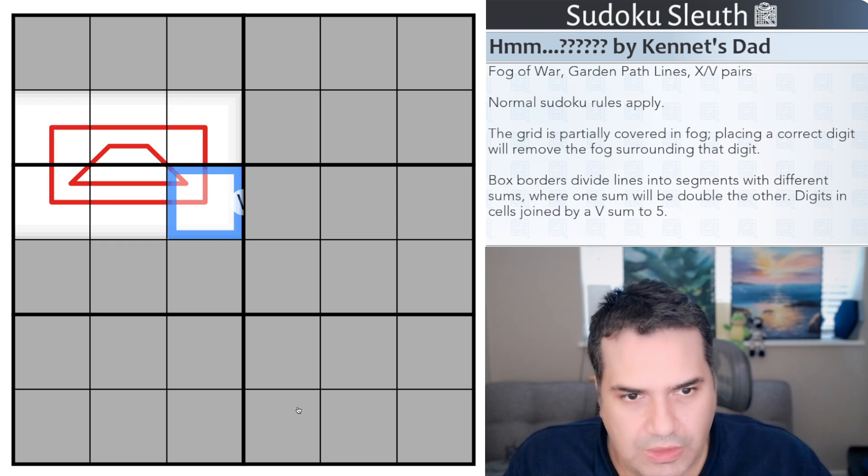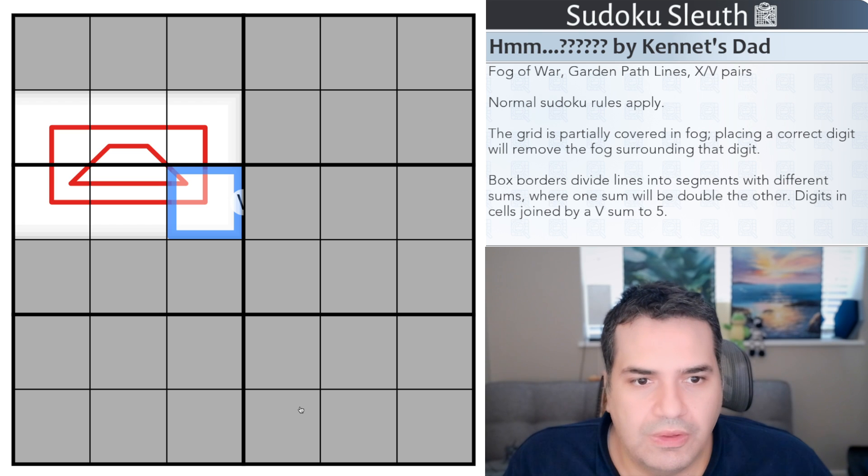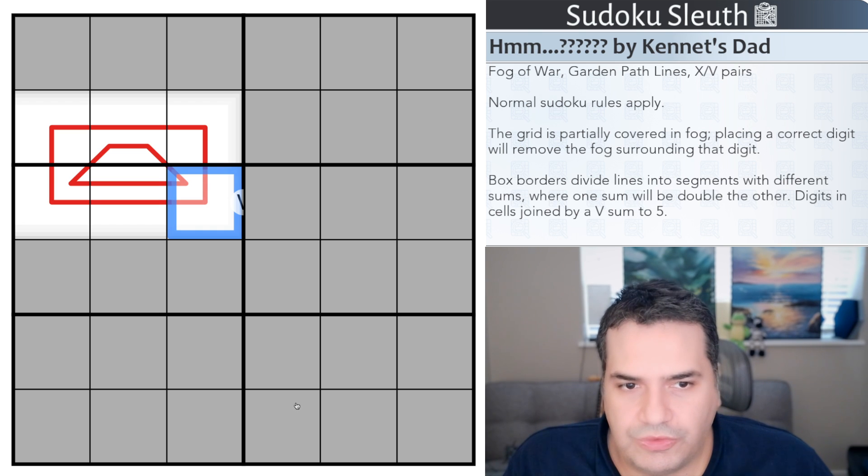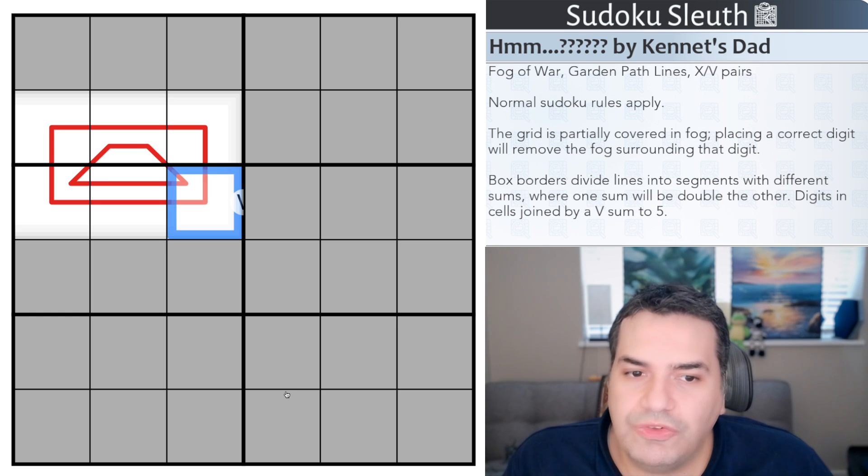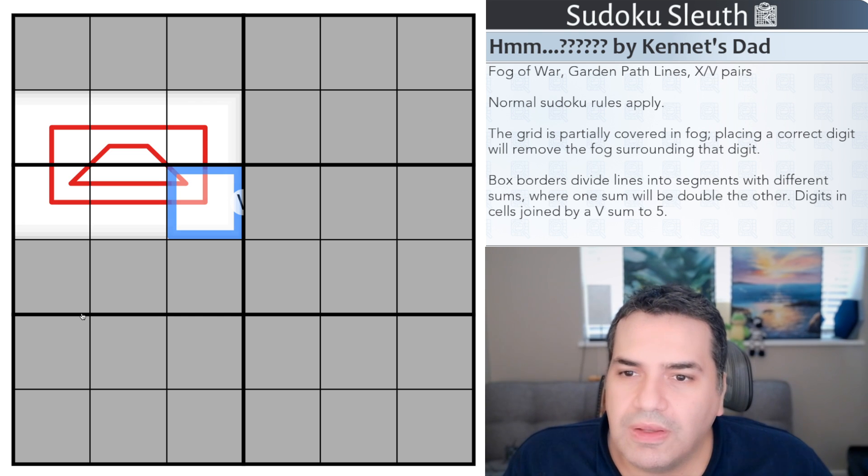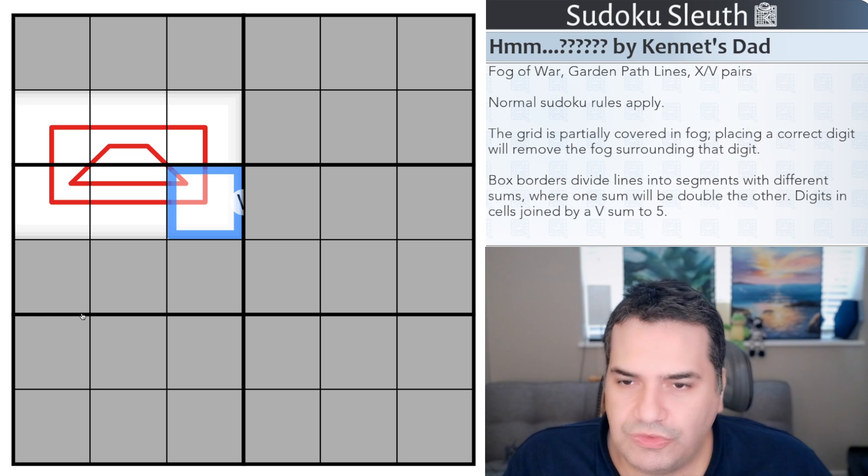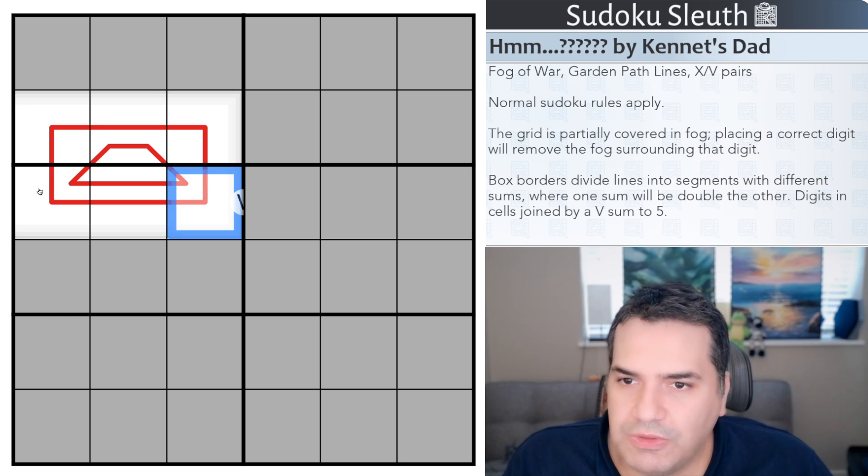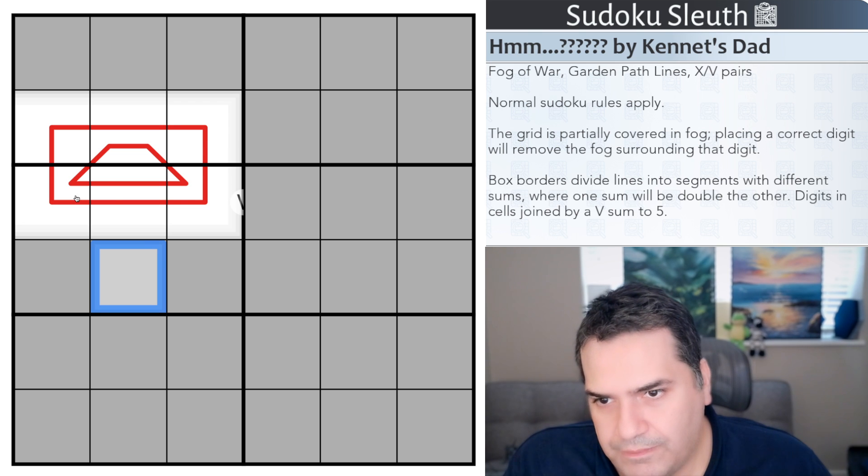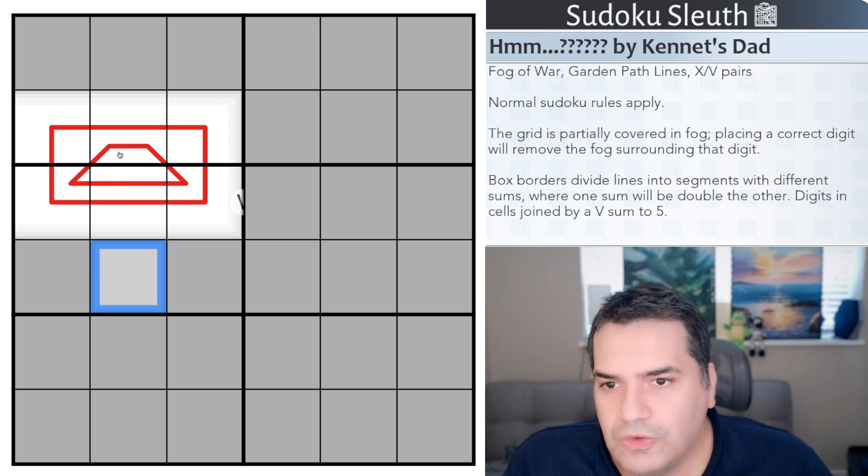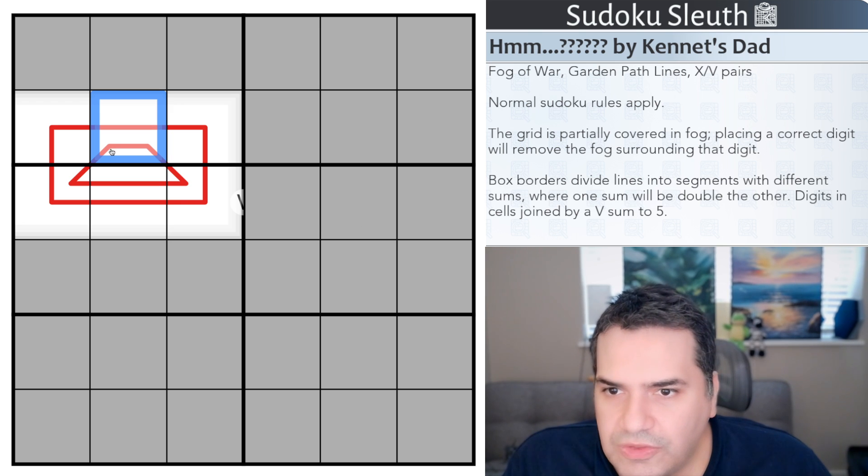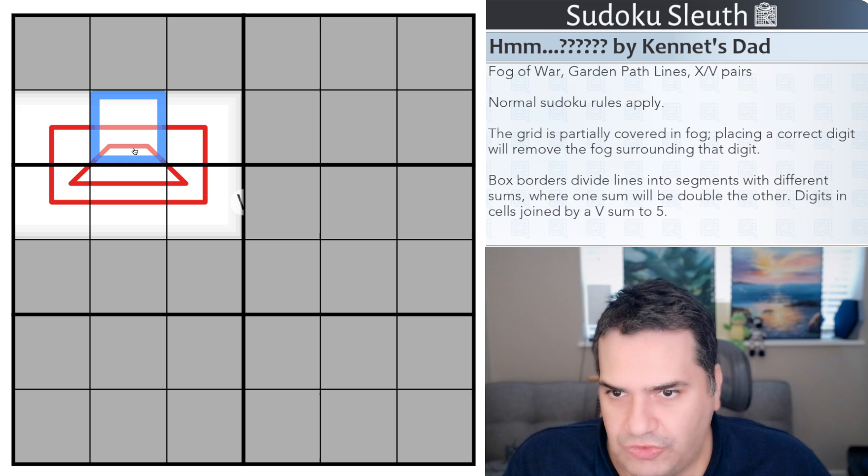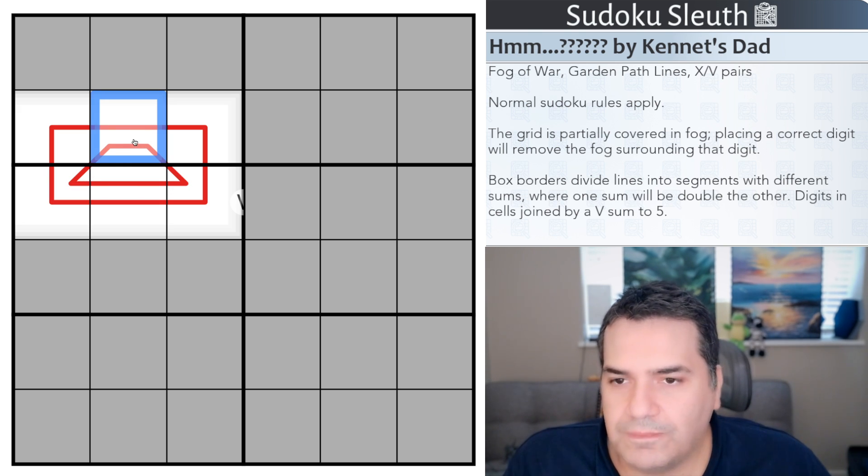Now here is what garden path lines are all about. The box borders divine lines into segments with different sums, where one sum will be double the other. If you're familiar with region sum lines it's similar but not quite. So you've got actually two lines I should say. One of these, like almost like a trapezoid, is this one cell red line that is going towards these three cell red lines.